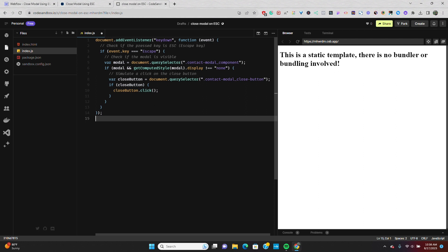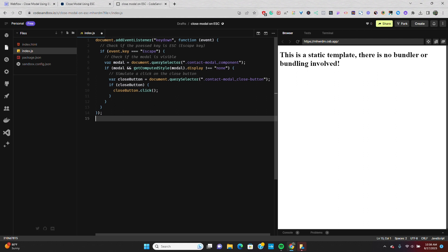If I break this down for you, what this code is doing is first we need to set up an event listener that will detect when a key is pressed on the keyboard. We'll specifically listen for the key down event on the entire document. Inside the event listener function, we'll check if the pressed key is the escape key. We'll do this by using the event key property, which gives us a string representing the pressed key.